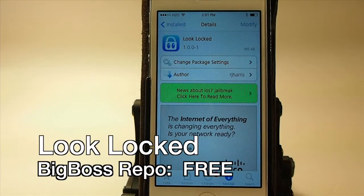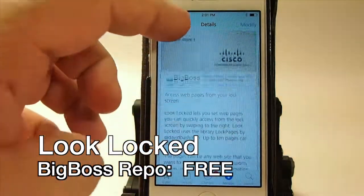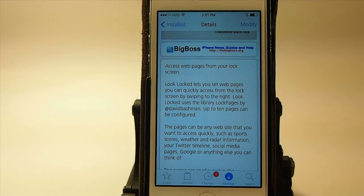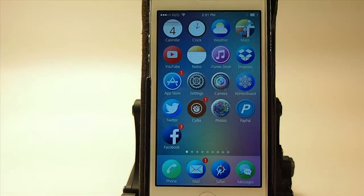Hey YouTube, it's Mitch at ModMyEye.com. Today we're gonna be looking at Look Locked — this is a free tweak in the Big Boss repo. What it does is it allows you to access web pages directly from your lock screen, and you can set them up under the settings menu, which I will show you in just a second.